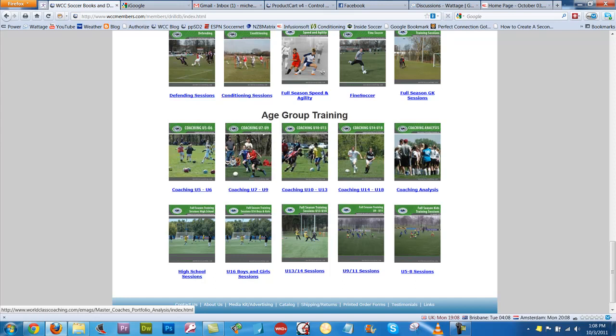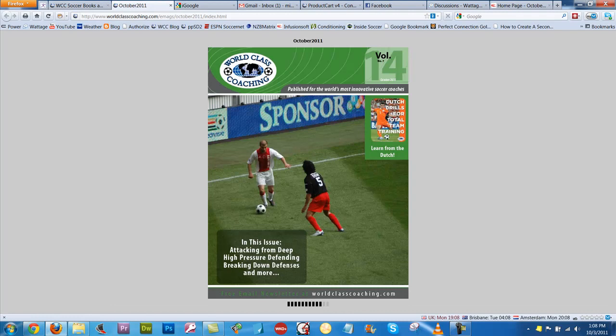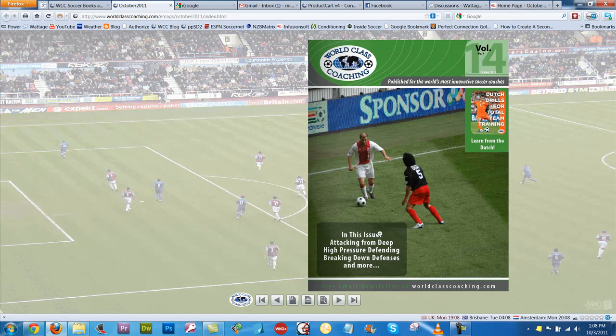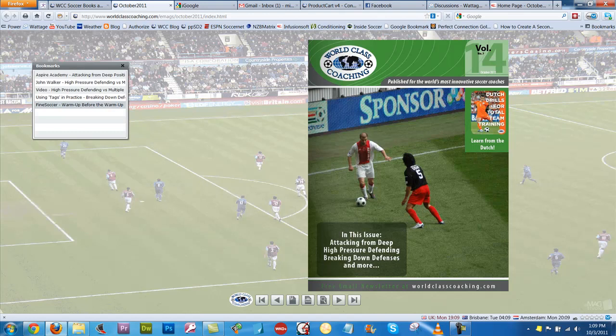We're going to have a look at the October issue, so I'm going to scroll up here. Here's the October issue — I'm going to click that and it will open in a new tab. You can click the bookmarks icon and you can see what sessions we've got: attacking from deep positions from the Aspire Academy, a high pressure defending versus multiple systems session covering how you'd pressurize against a 4-4-2 or a 4-3-3, and we also have a video of that.